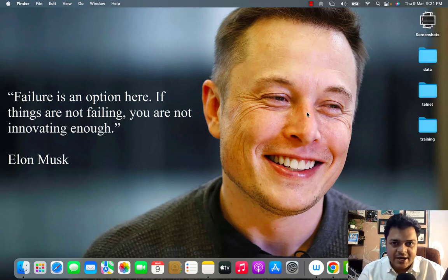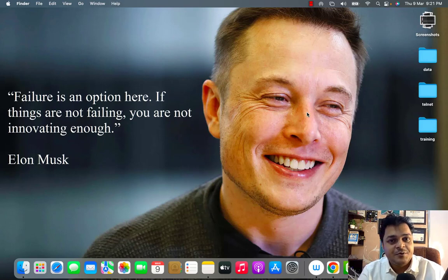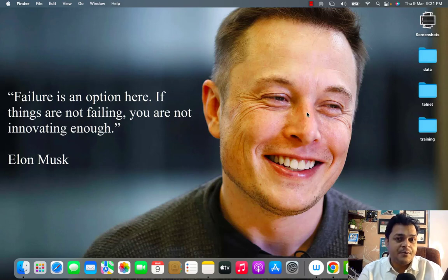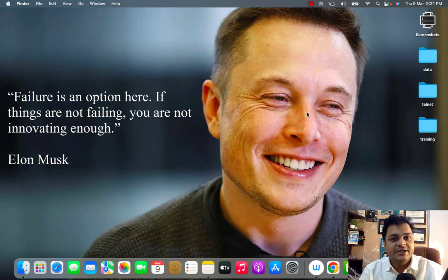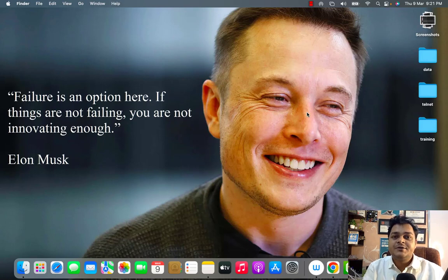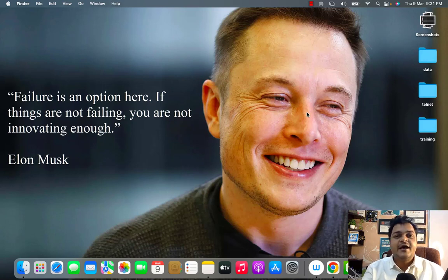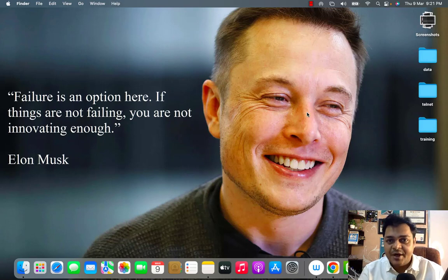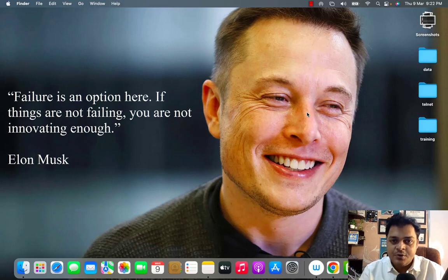Hey everyone, welcome to another session of Azure Architect. We recently added a new playlist for AZ-305 and in this playlist I'm planning to give you complete information about architect-based content. If you want to be an Azure architect or you are preparing for the AZ-305 certification, this playlist can help you. This is day one, so we need to cover prerequisites and basic understanding of the Azure portal.